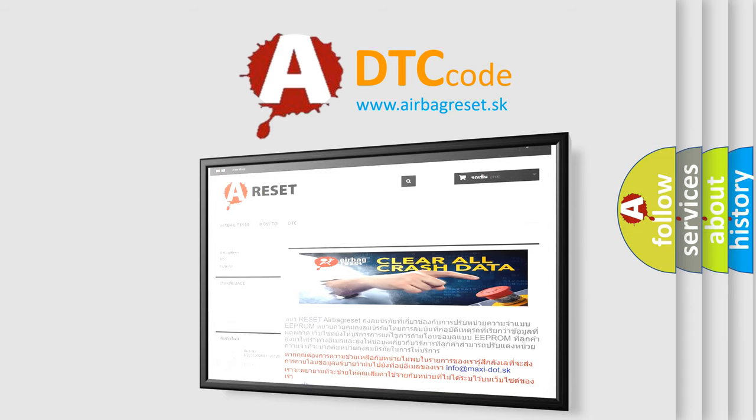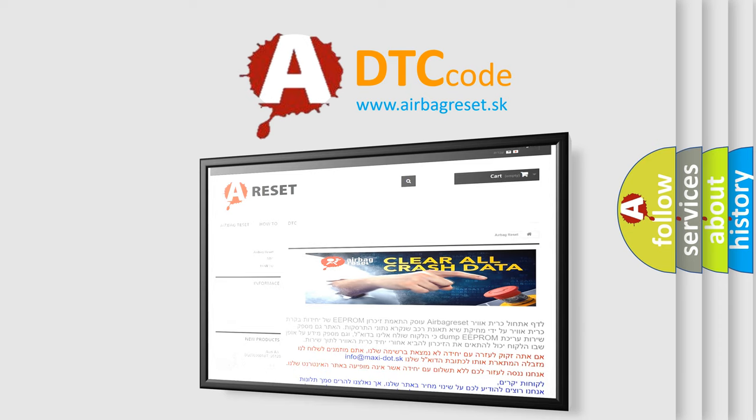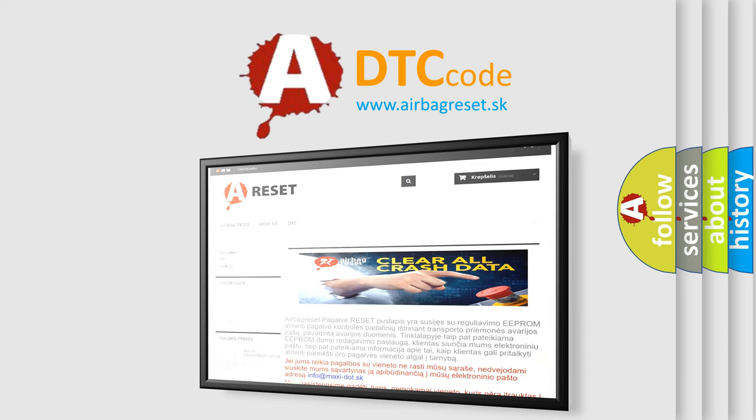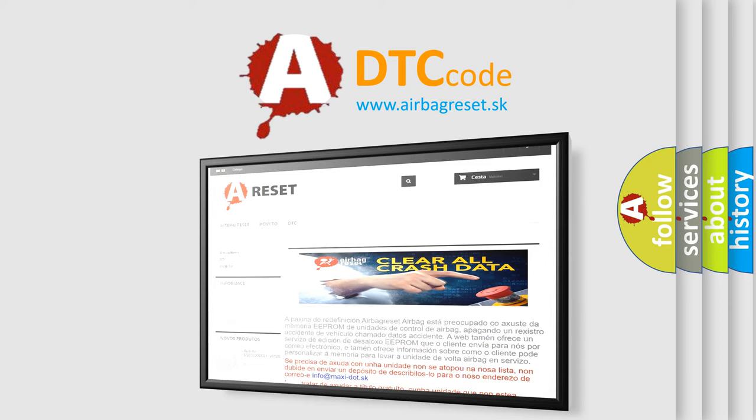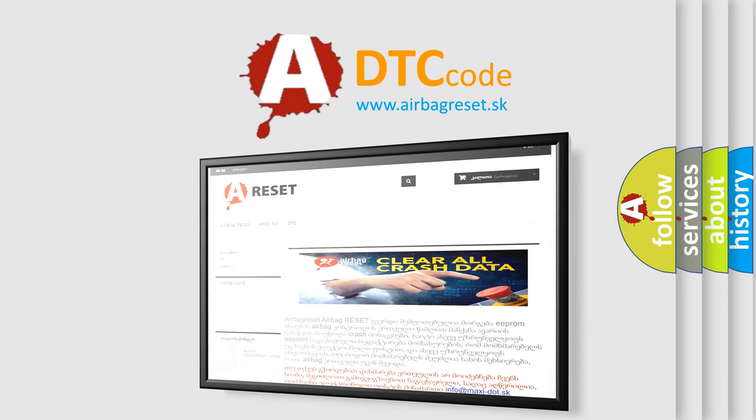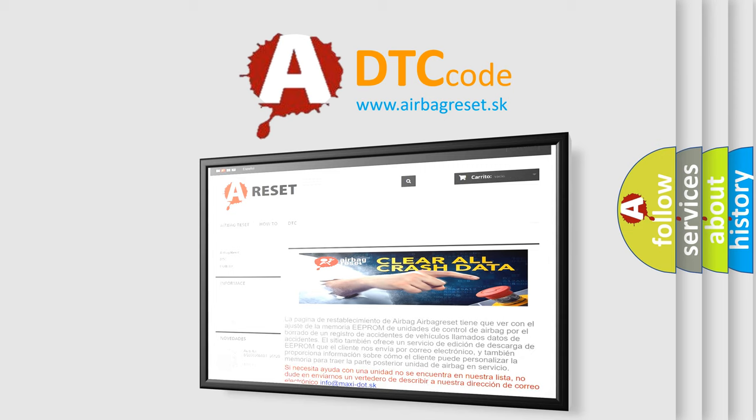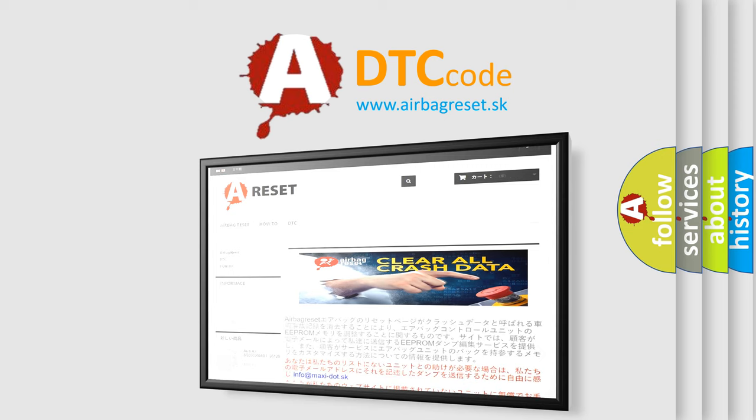The airbag reset website aims to provide information in 52 languages. Thank you for your attention and stay tuned for the next video.